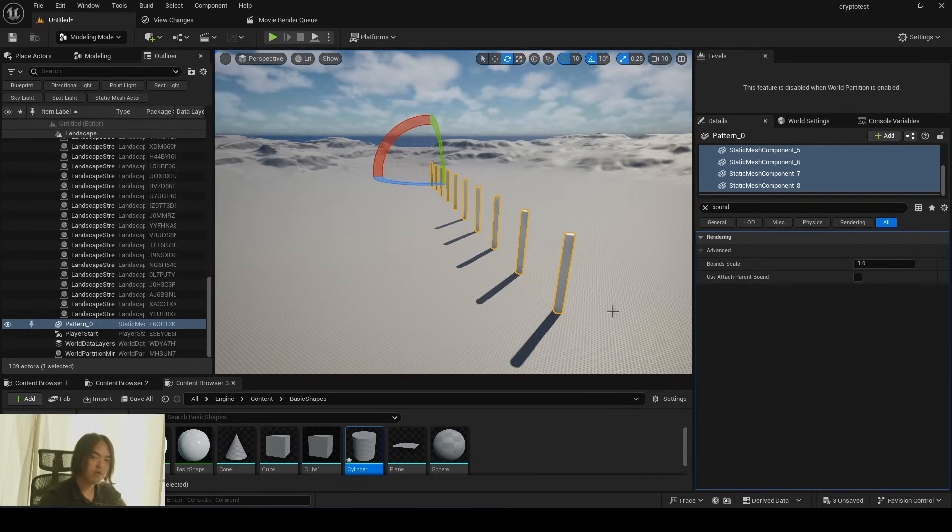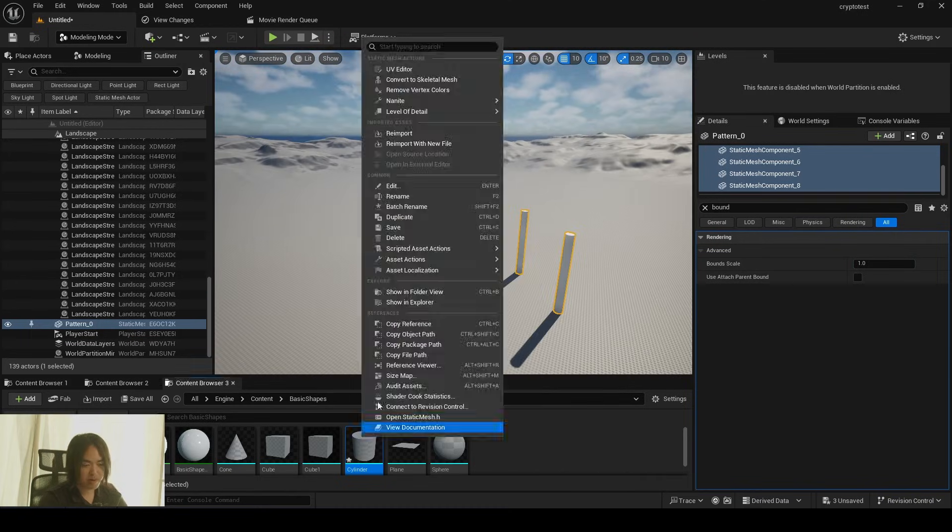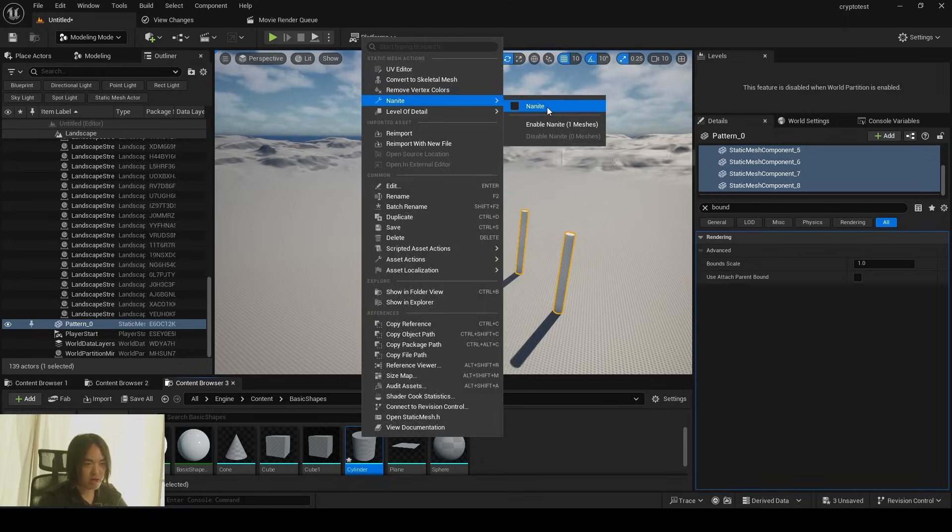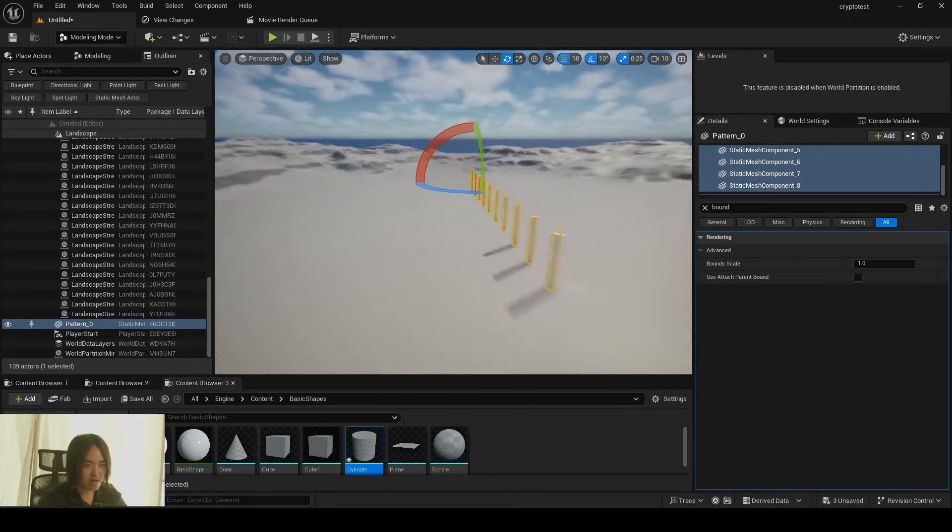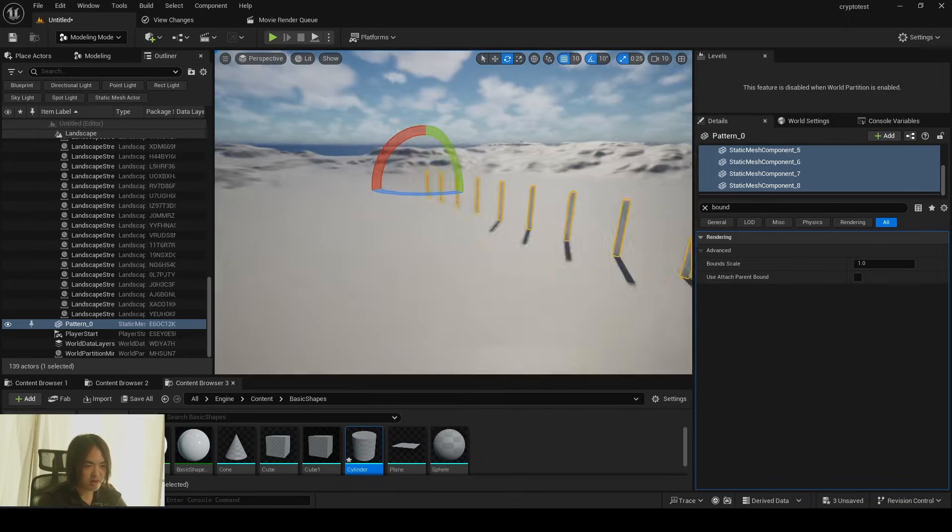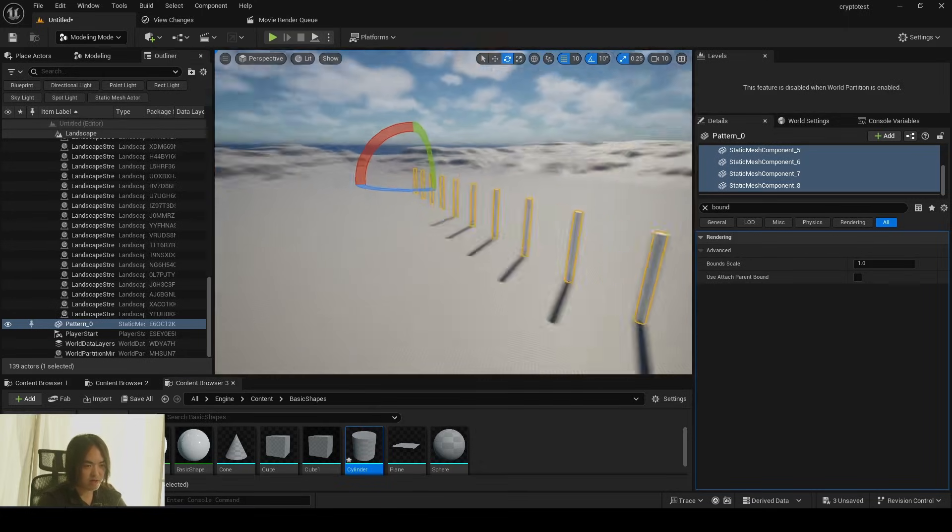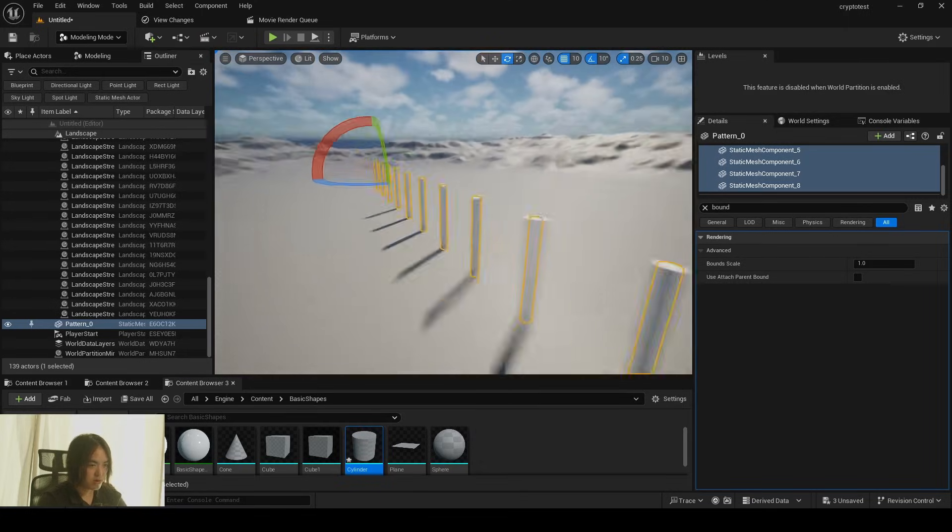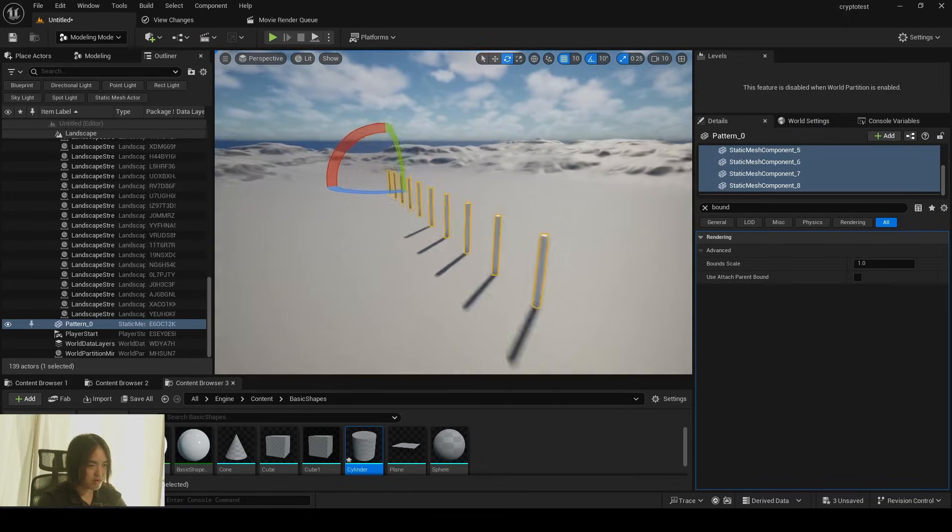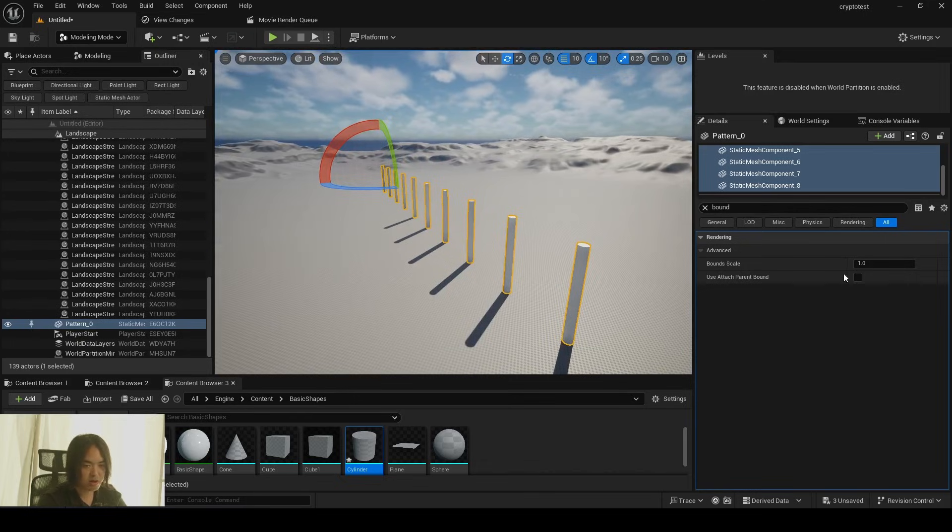One different thing from virtual shadow map is you cannot use nanite for this to fix it. Nanite still cause this shadow clipping issue. So you can increase bound to prevent this one.